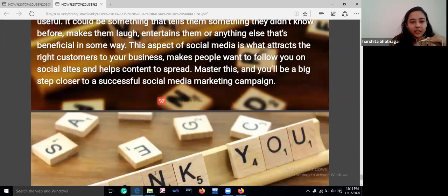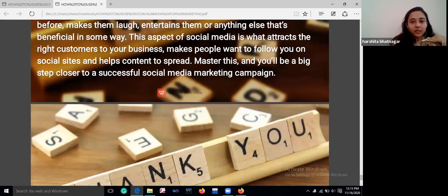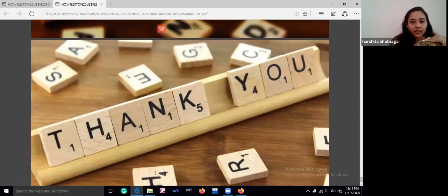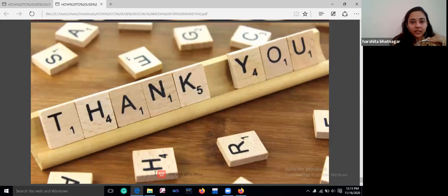Here we come to the end of our slides. Thank you, we are signing off.